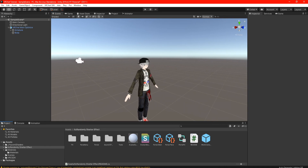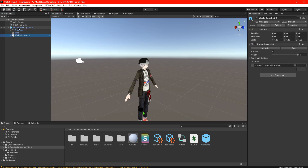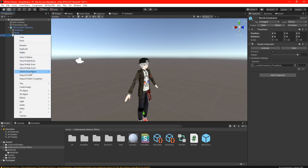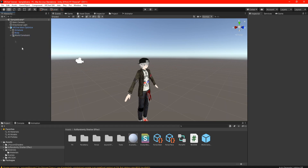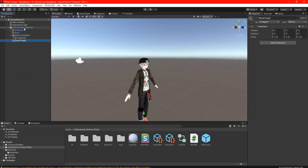So what we're going to start off with is the world constraints — we're going to drag that onto your avatar like there. Go ahead and unpack it, unpack prefab, and then open it up and take the reset and drag it onto your avatar again.